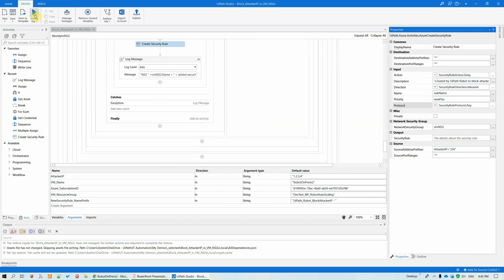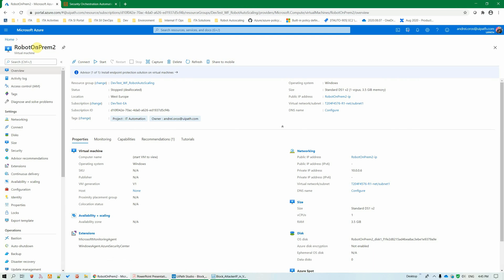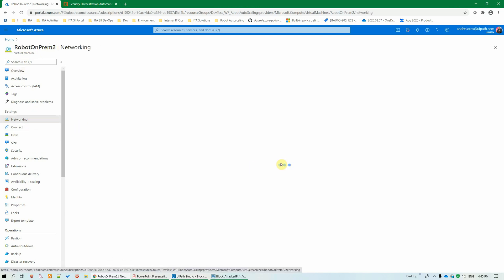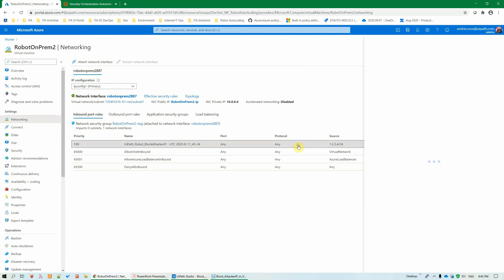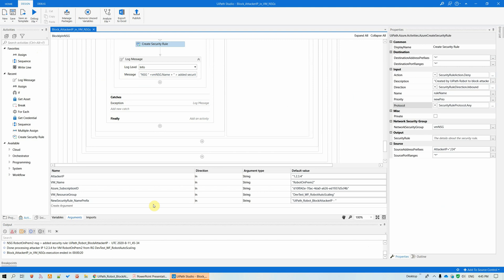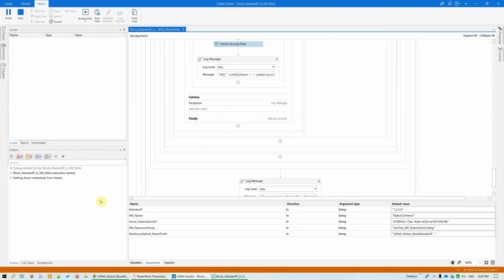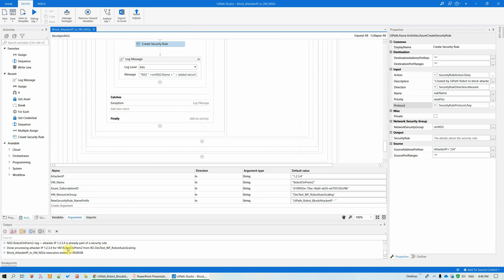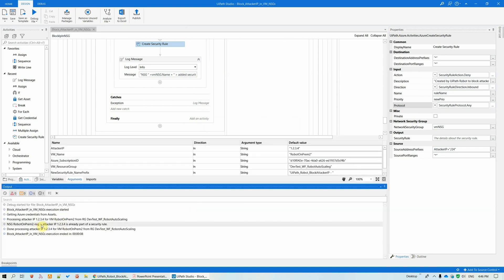So I have my attacked VM. If we go to networking, oh, it has already blocked it. Created by UiPath robot to block attacker IP 1234. And if I would run the same workflow again, it should tell me that the IP is already blocked in that NSG for the specified VM. See, attacker IP 1234 is already part of a security rule.